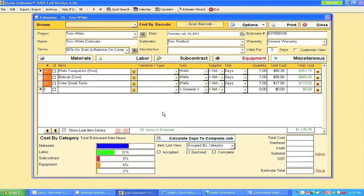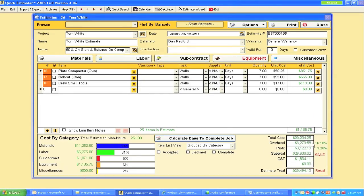It gives me the overhead calculations which I put into the program, profit margins, the subtotals, any applicable taxes. My project is going to be $28,000 for this particular project that we've just done for Tom White.